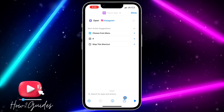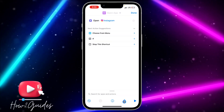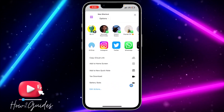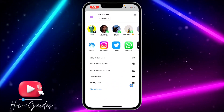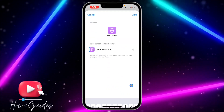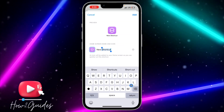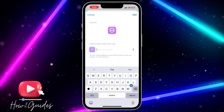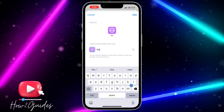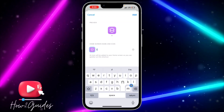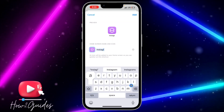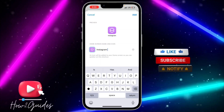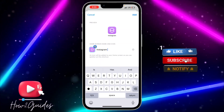Once you select it, click on the upload icon and scroll down, then click on 'Add to Home Screen'. Enter the app name — you can leave it as is or type the name. I'm going to enter 'Instagram' here.